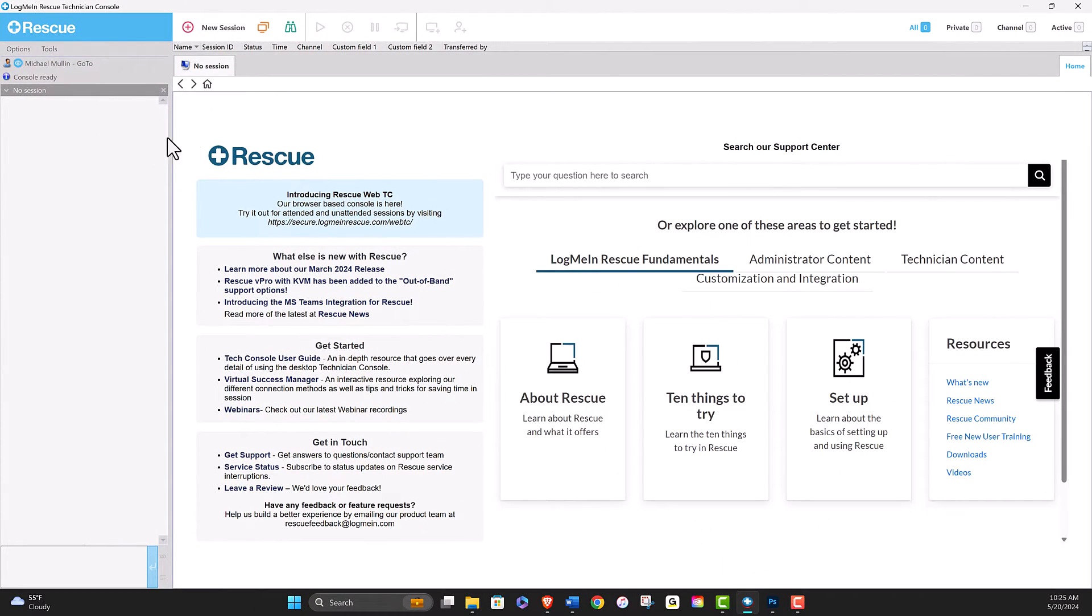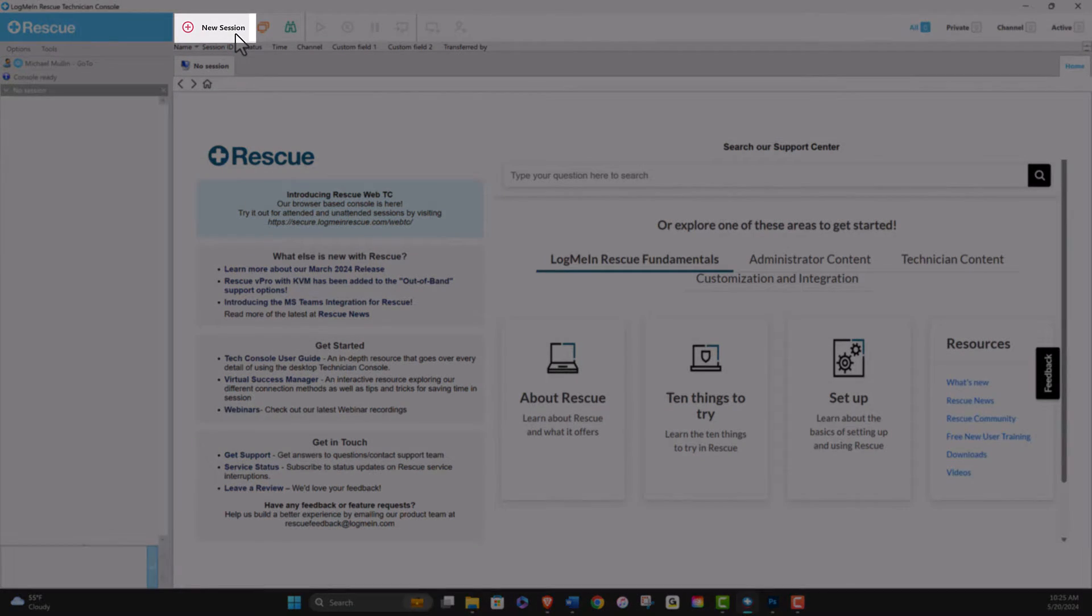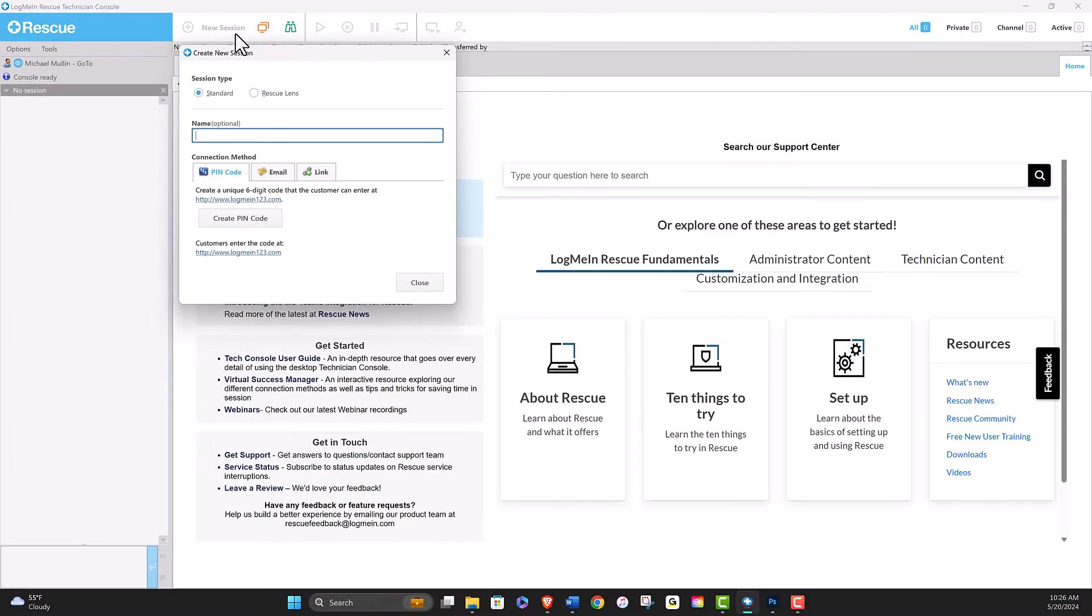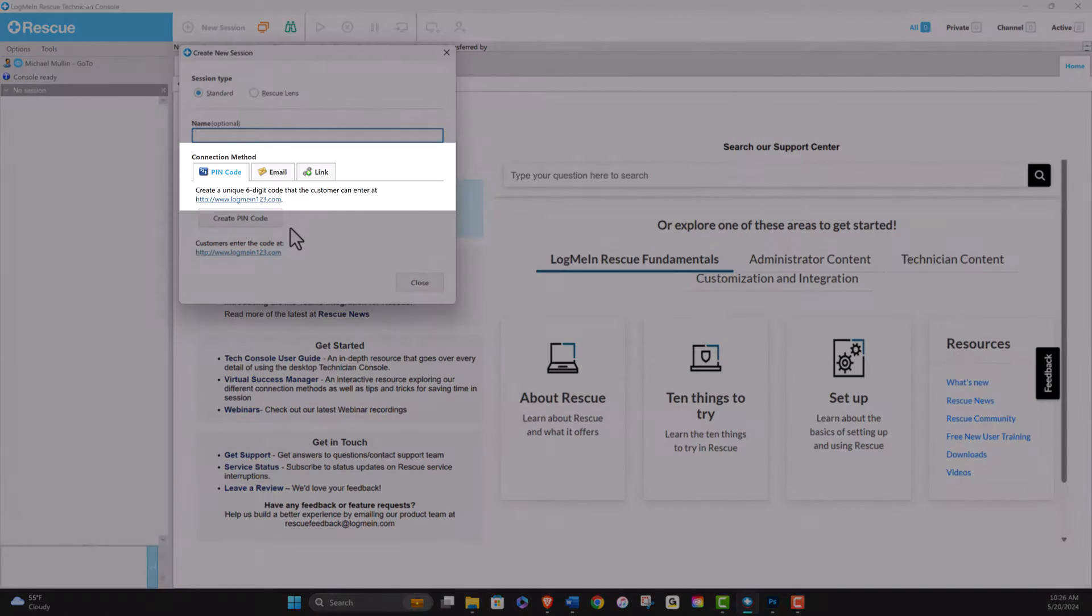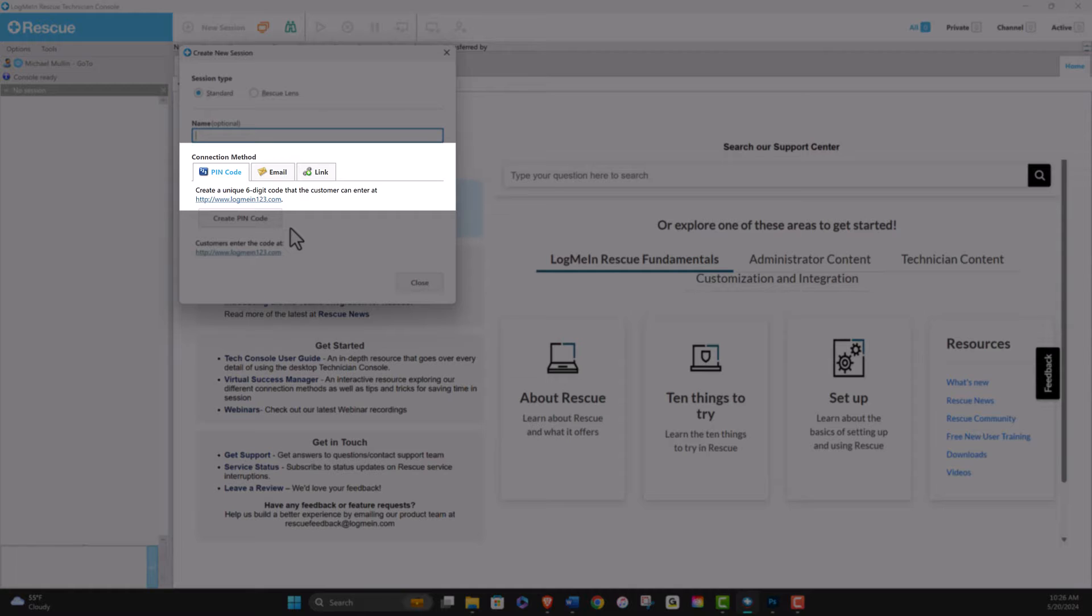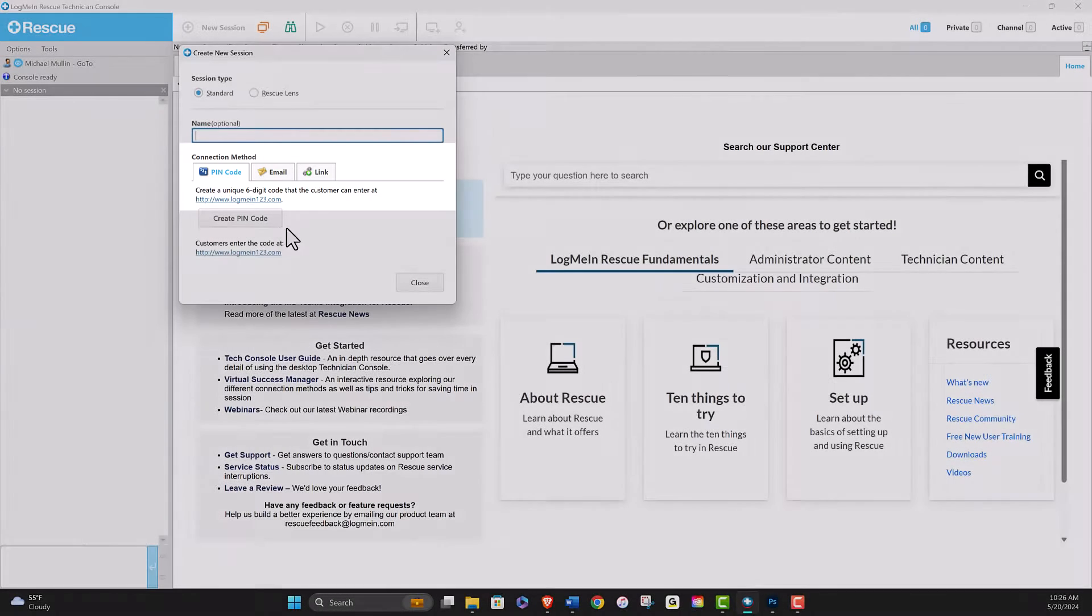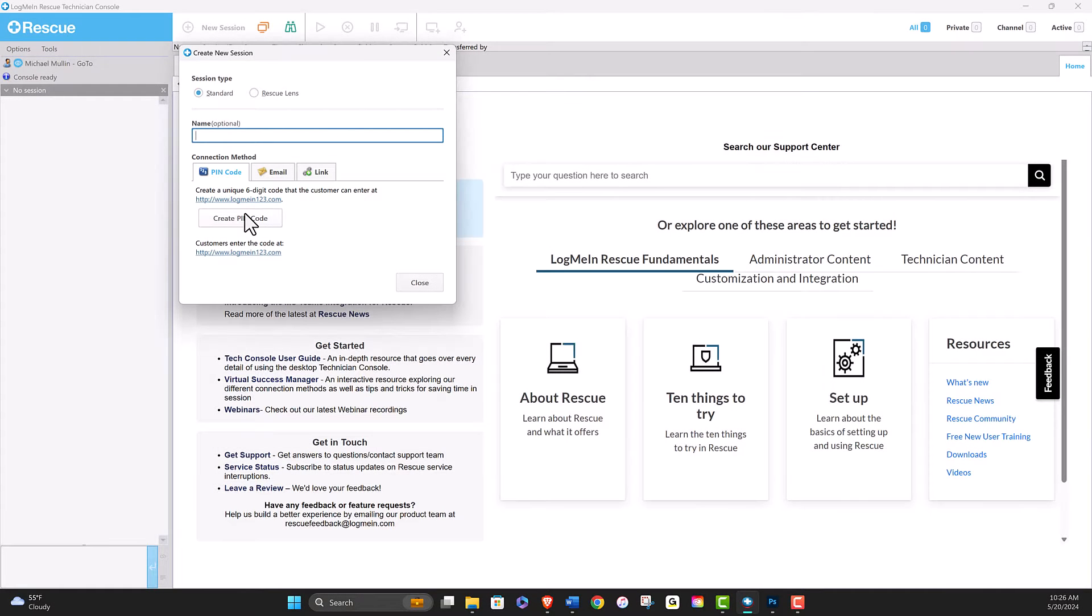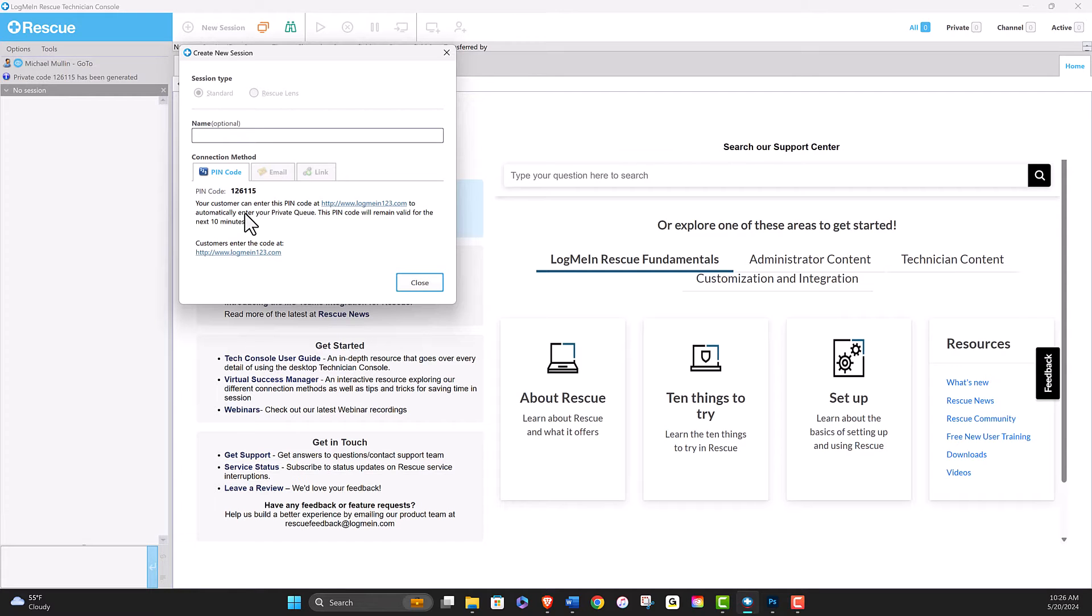To initiate a remote support session, click on the New Session button. Choose your preferred method of connecting with your end user. With the Technician console, you can connect directly to the customer using a PIN code or an emailed link. For this example, we will create a PIN code and direct our end user to our support site.